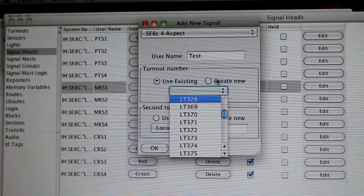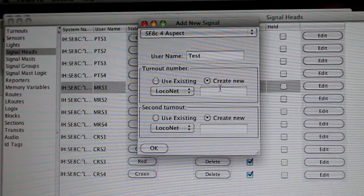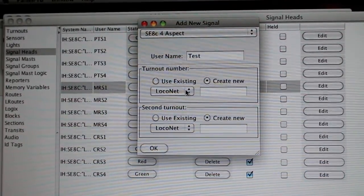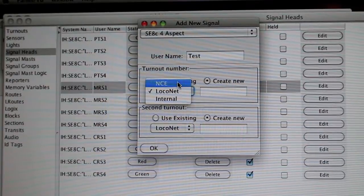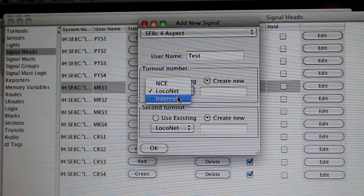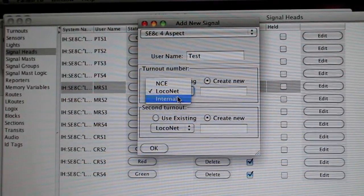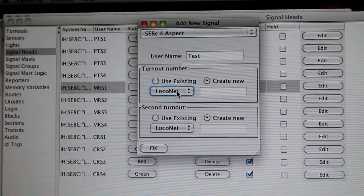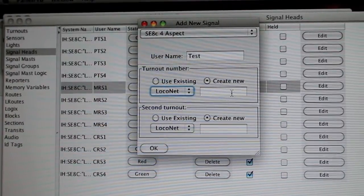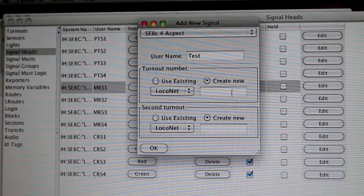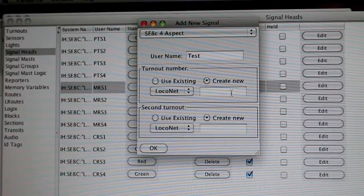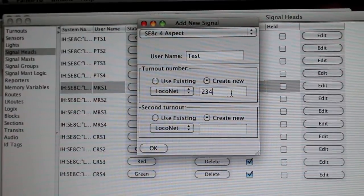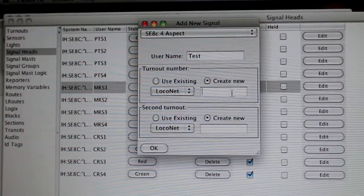That's what I have. Generally, you're probably going to create new. Then once again it'll ask you: do you want it NCE, do you want it LocoNet, or do you just want it Internal on JMRI? Well, I'll just do LocoNet, and I'll just do 234... or actually, just to be safe, 123.